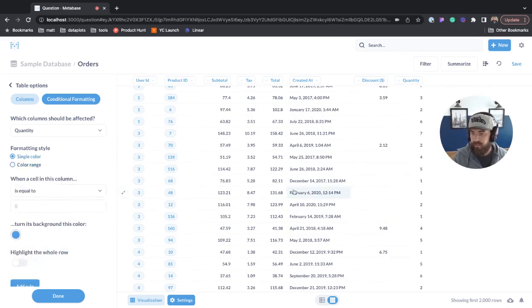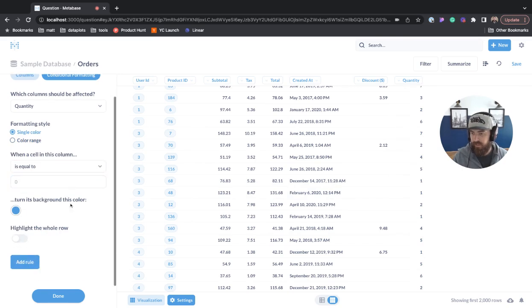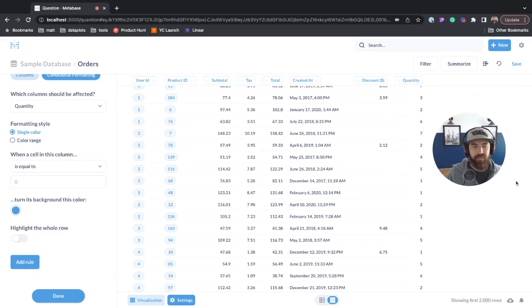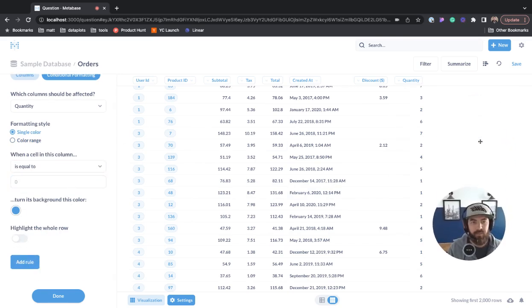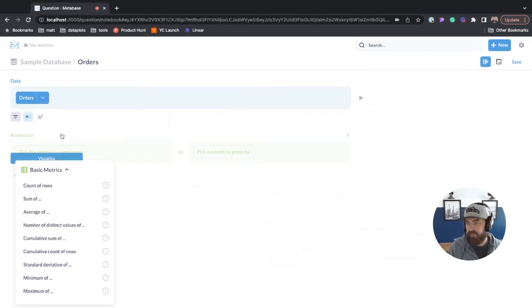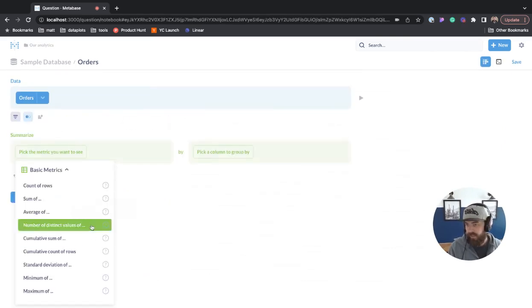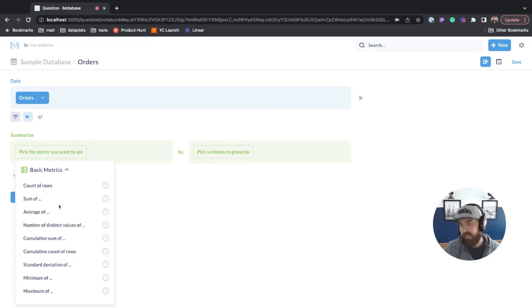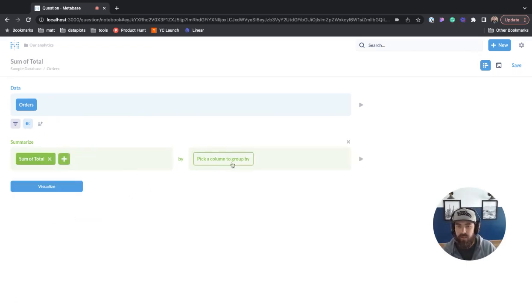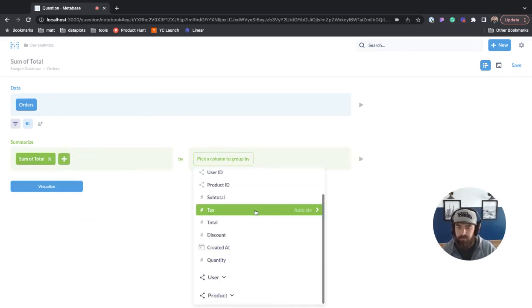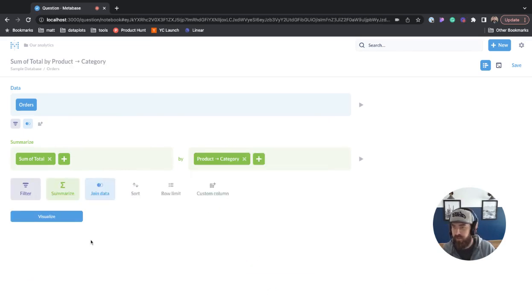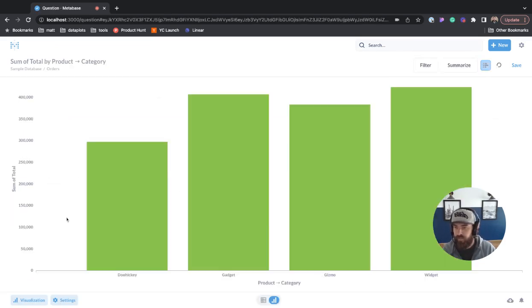So that's the table. Let's go ahead and look at a pivot table. We can come over here to show editor and summarize. We'll go sum of total, pick a column to group by, let's go to product and category. Next, we'll hit visualize.